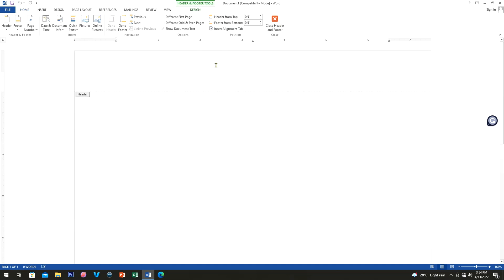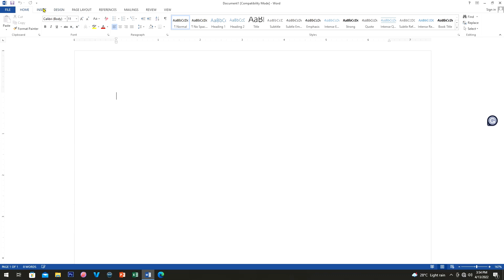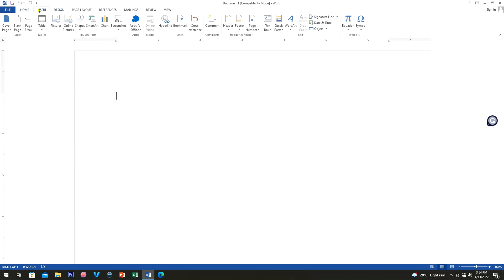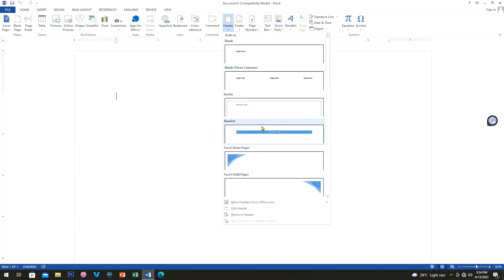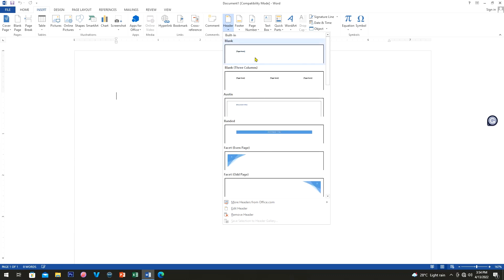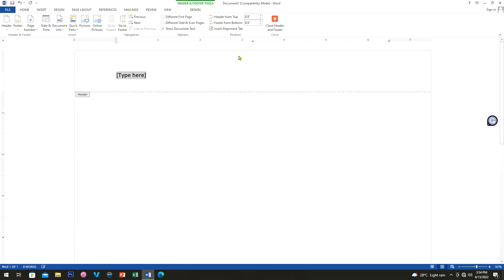First, let's put some header. To do that, just double-click at the top of your document, or you can go to the Insert tab and click Header. There are many templates — we're going to click 'Block'. In a header you will typically see the name of the institution or company as well as the logo, so let's create a header.